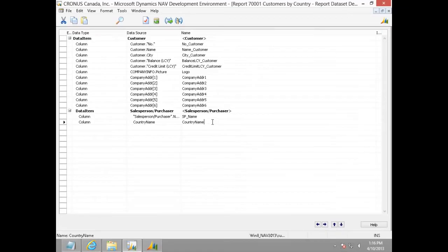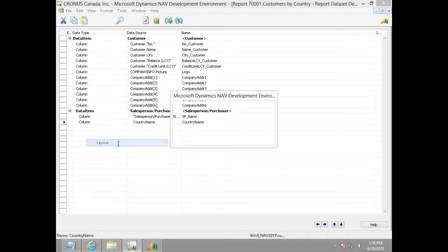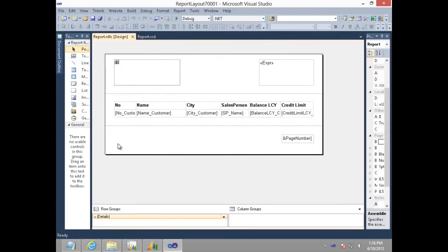Going back to NAV report designer, I will open the layout of this report by clicking on view layout. This is the layout of the simple list report and we have to modify this to have grouping that is country wise.